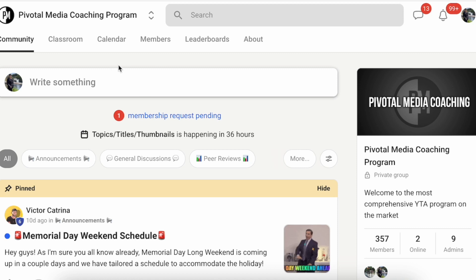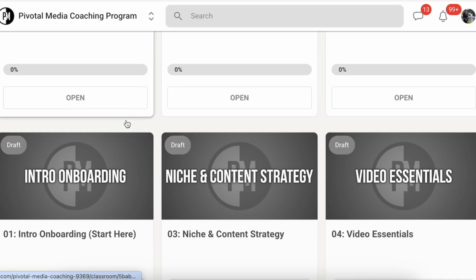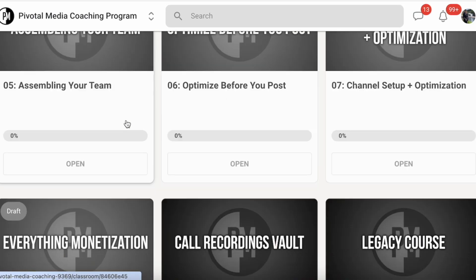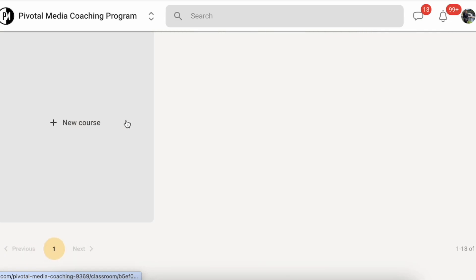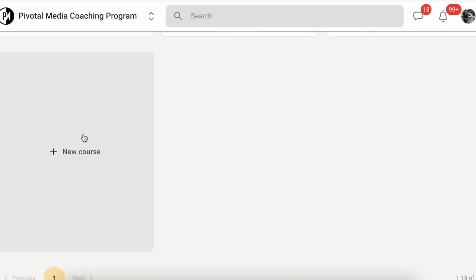Once you have your community set up, what you want to do is click on this Classroom tab. You're not going to have all these courses like I do, but you simply just click on this New Course box.